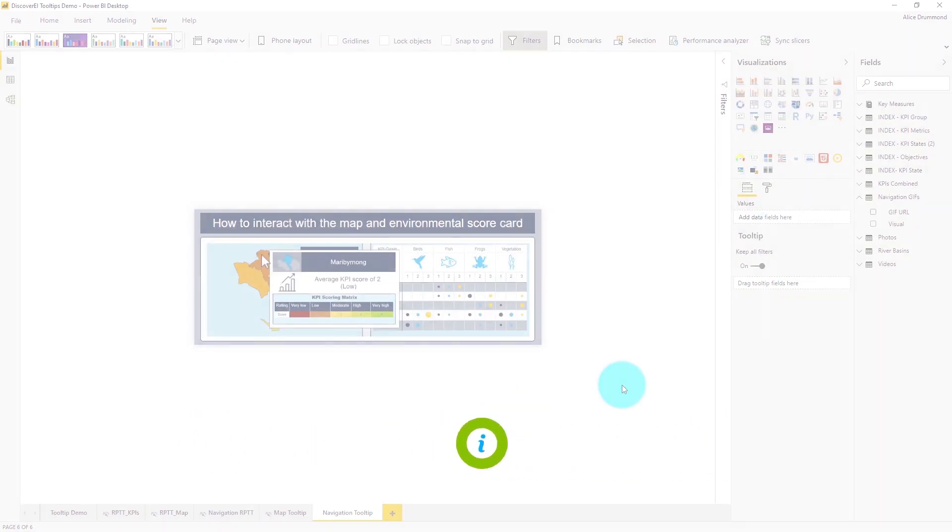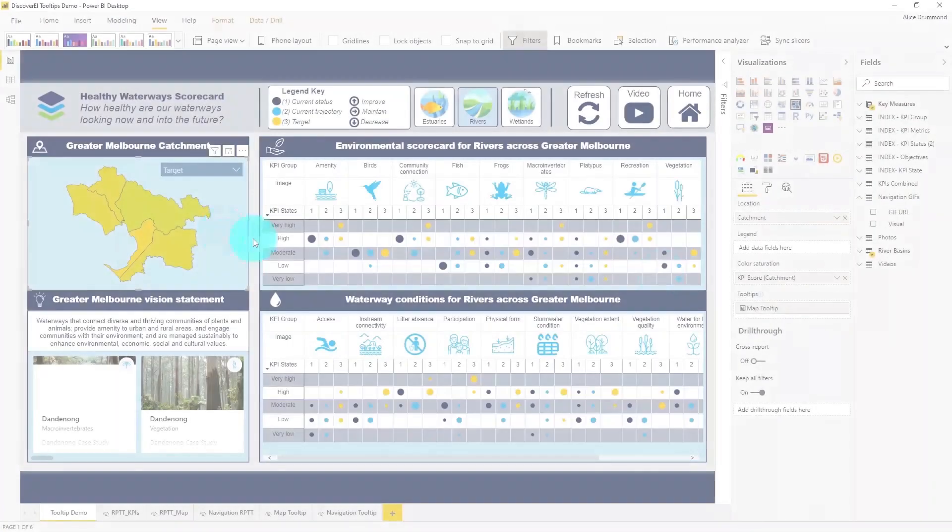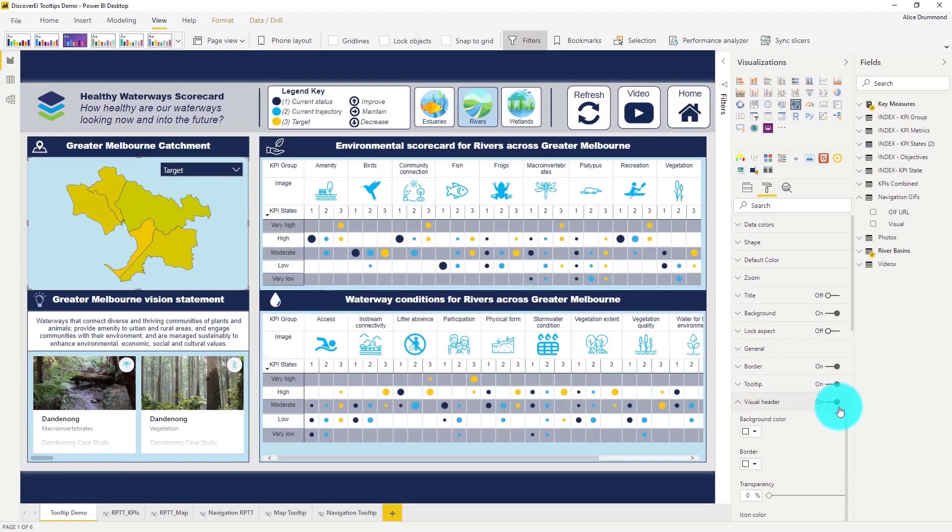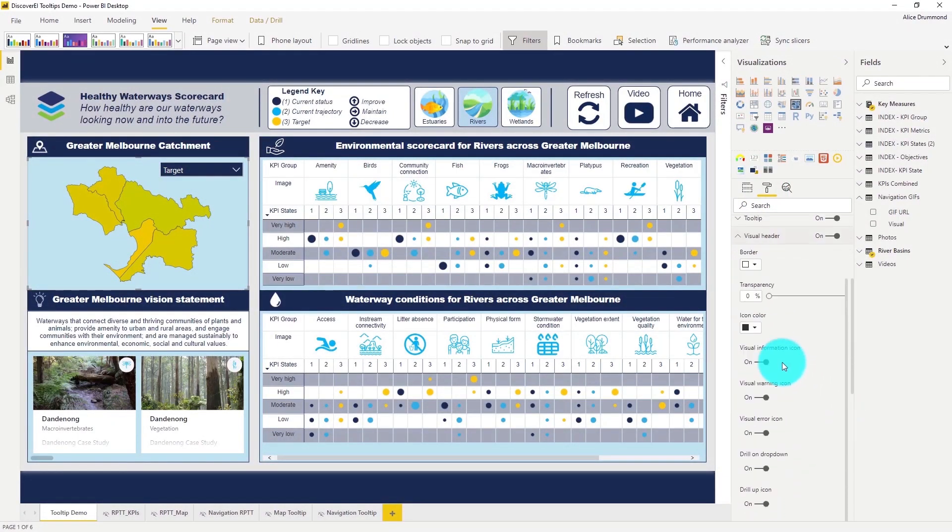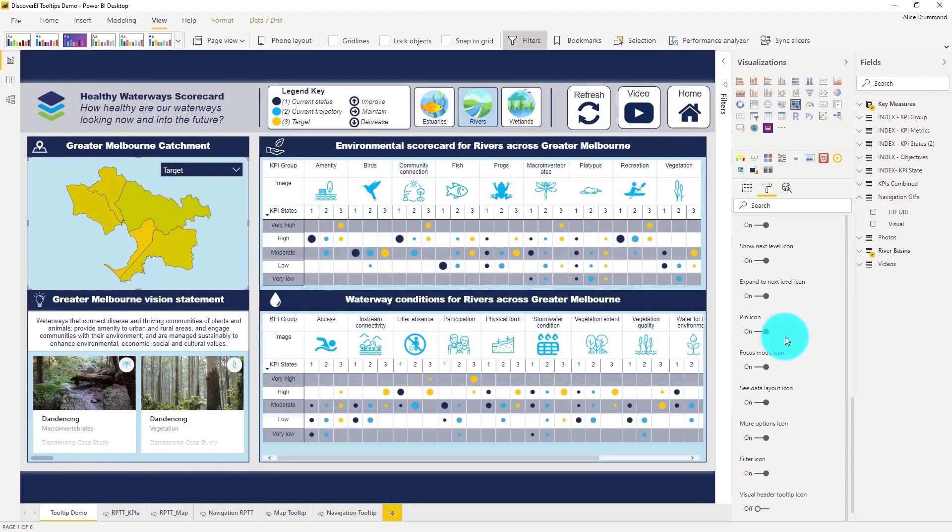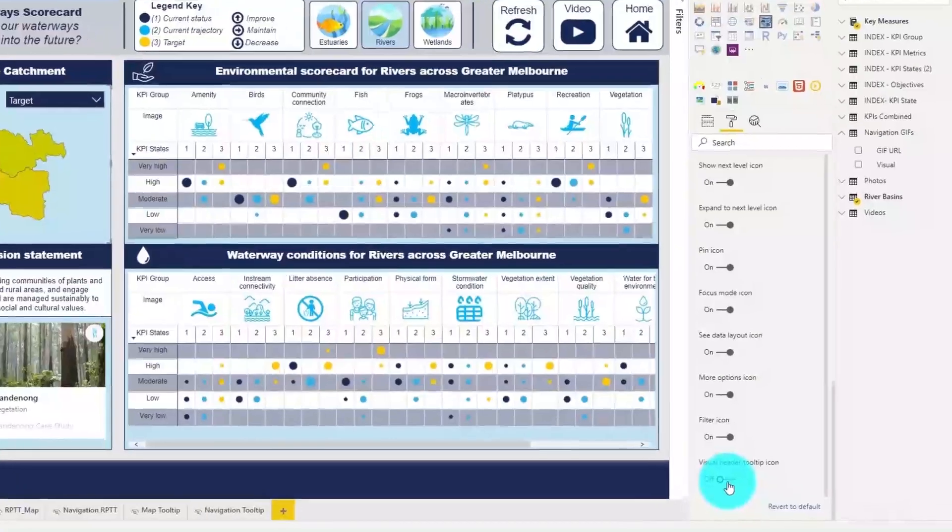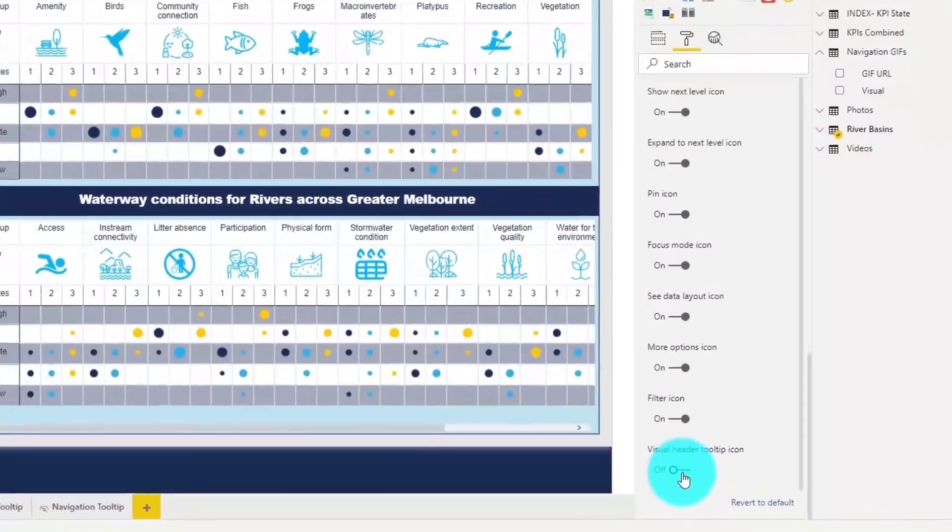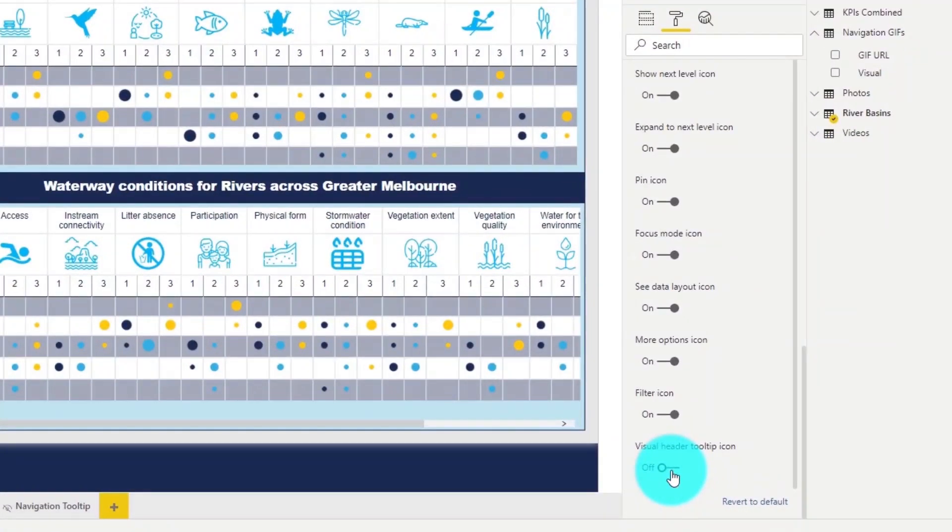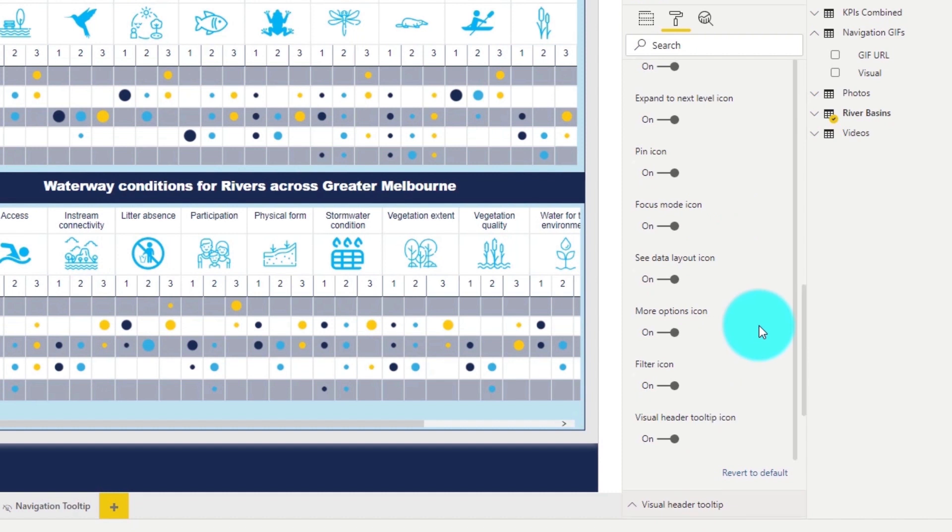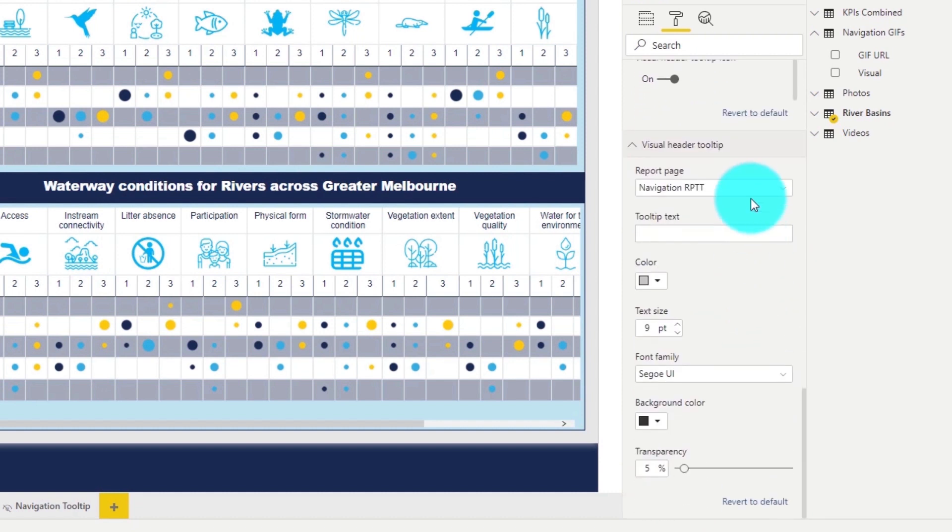Heading back over to our report page and selecting my shape map visual, let's go to the very bottom of the format options and activate the visual header tooltip. We can now assign our navigation report page as the tooltip.